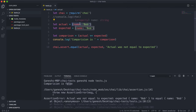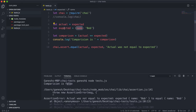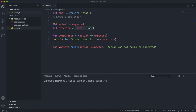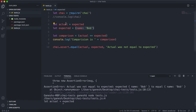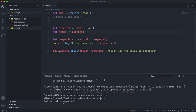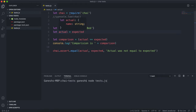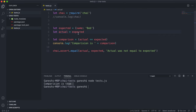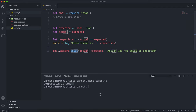But if we set actual equal to expected, now actual points to the same object that expected references. Running the test again — we need to make sure expected is declared before actual — we can see this returns true, because actual points to expected which points to the same object in memory. Therefore `==` returns true and the `equal` method also returns true.